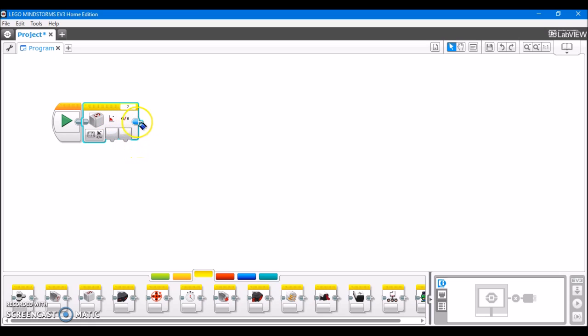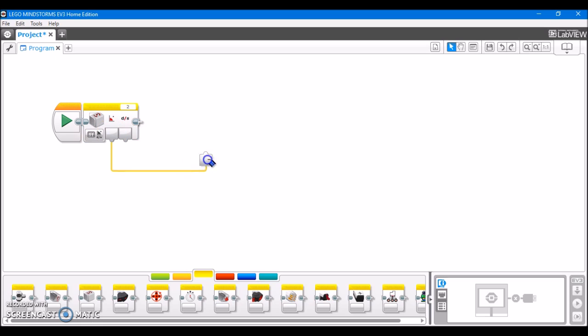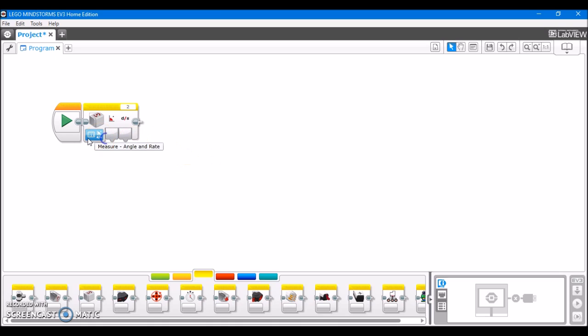I'm not completely sure why they would have angle and rate separate if they have them both in this one block, possibly to simplify the program. Anyway, in measure modes, as with any sensor, the data value is exported via a data wire, and the current reading of the sensor is what's being output by the block.